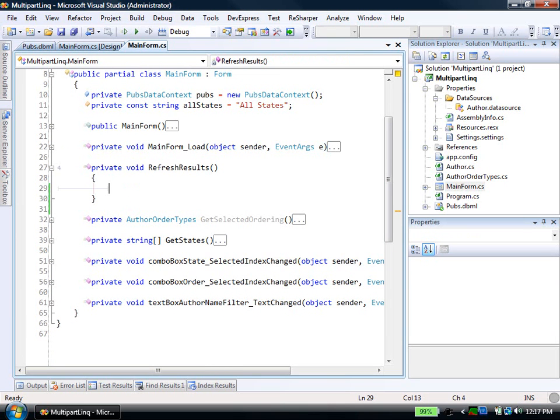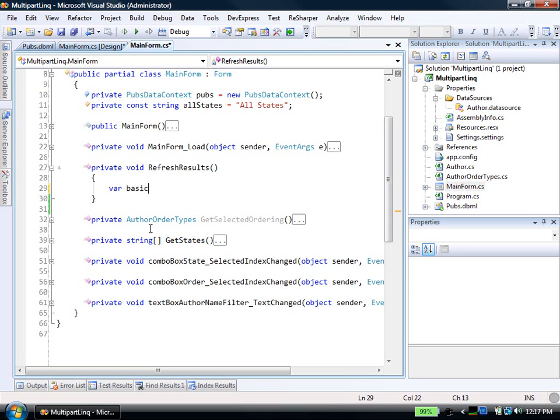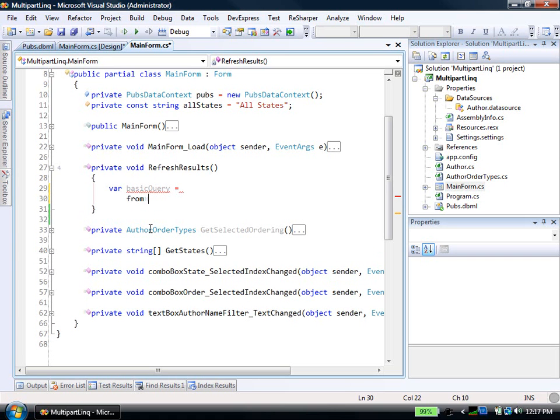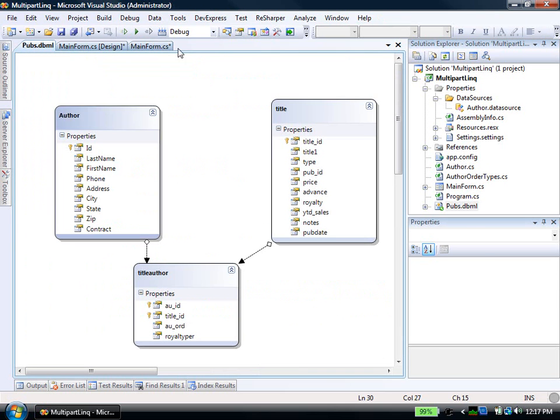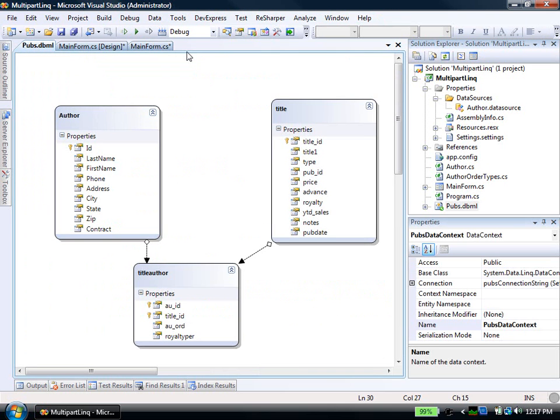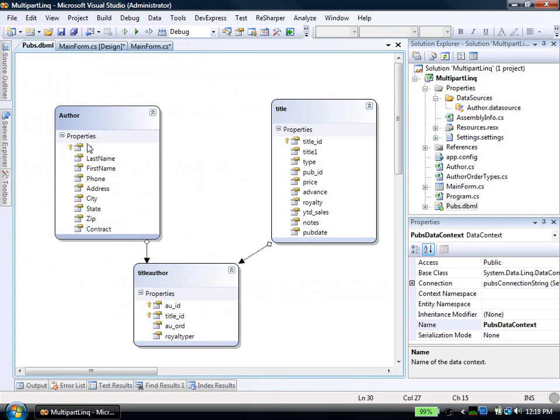Refresh results, and of course that's also called during load. So here in this refresh results, I want to write a LINQ query that will populate my data grid with the correct authors given all the filtering criteria that may or may not exist depending on what the users have typed. So we could start out with a simple LINQ query that would get us all the authors. Something like var basic query equals from an.